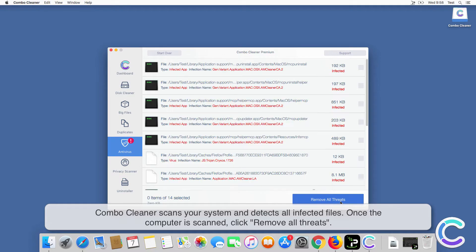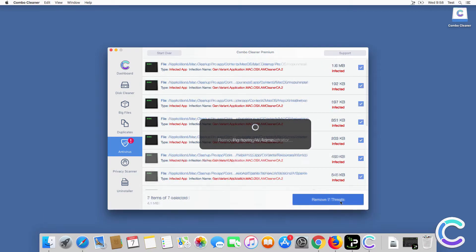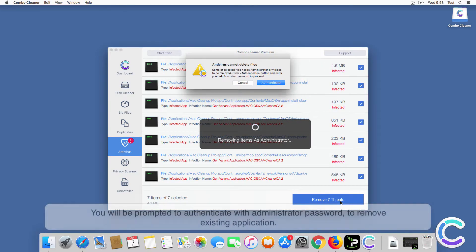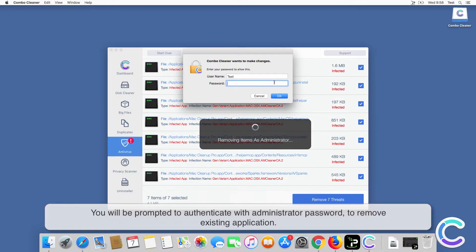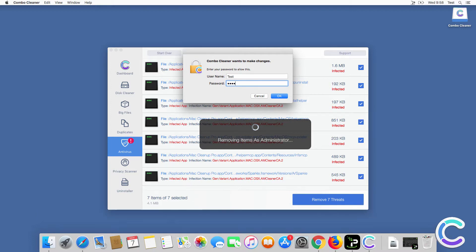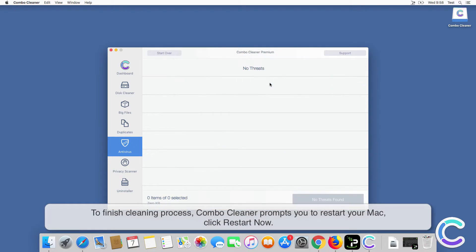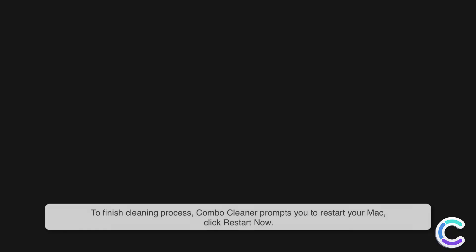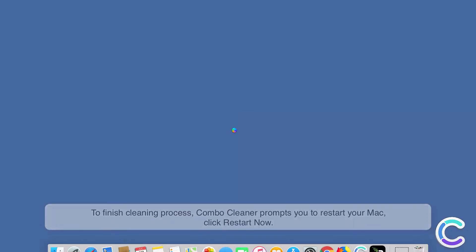Once the computer is scanned, click Remove All Threats. You will be prompted to authenticate with your administrator password to remove existing applications. To finish the cleaning process, Combo Cleaner prompts you to restart your Mac — click Restart Now.